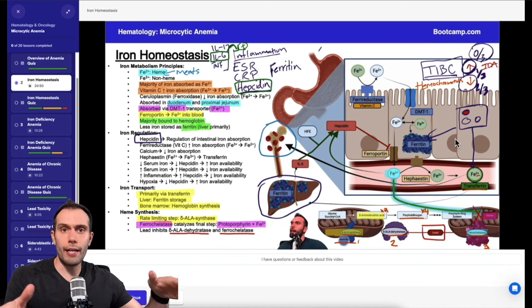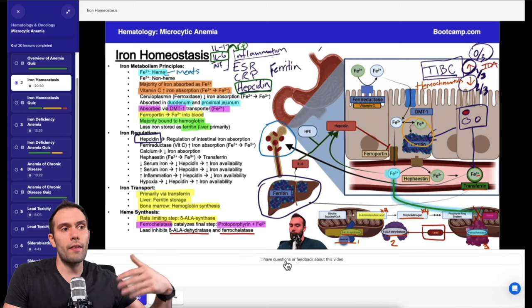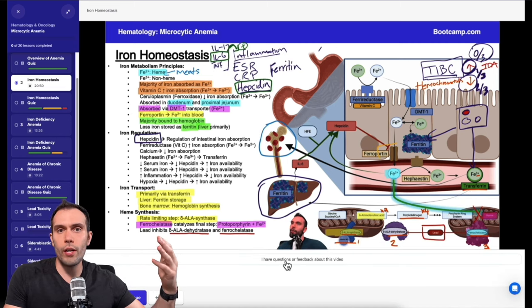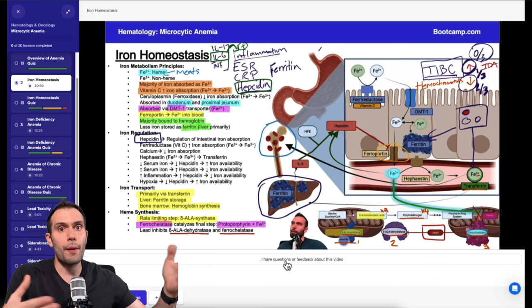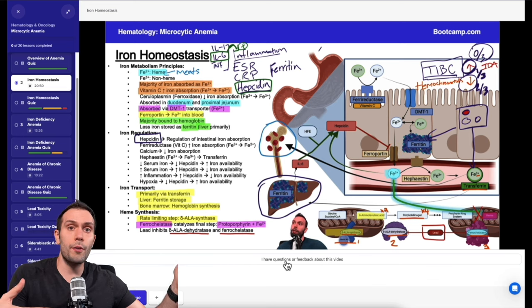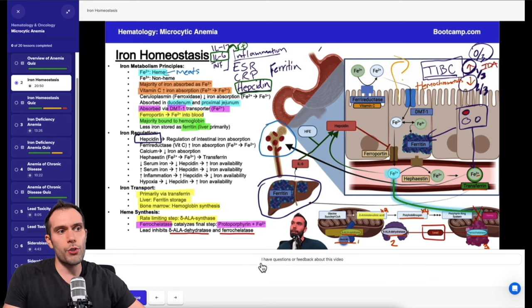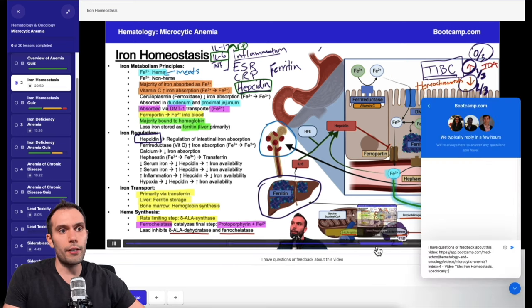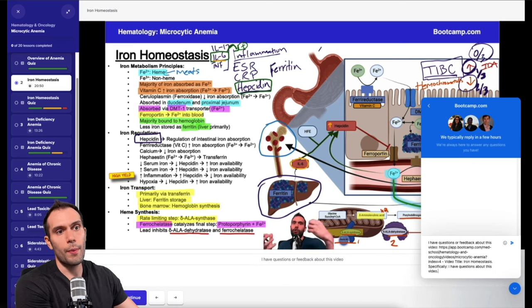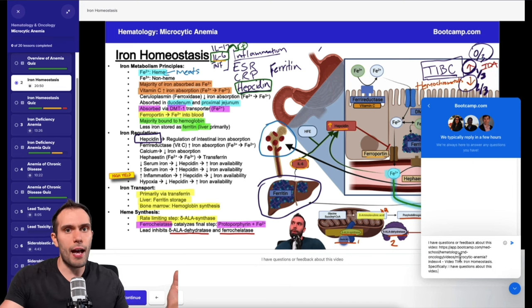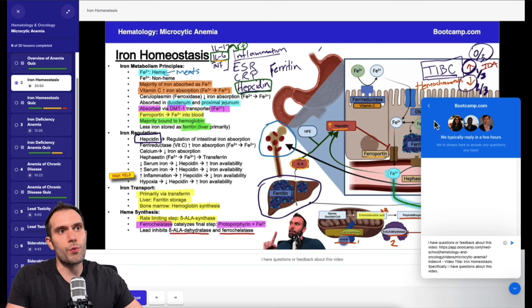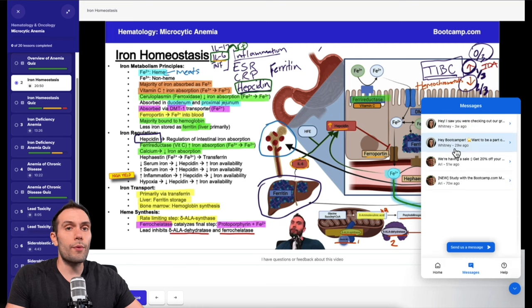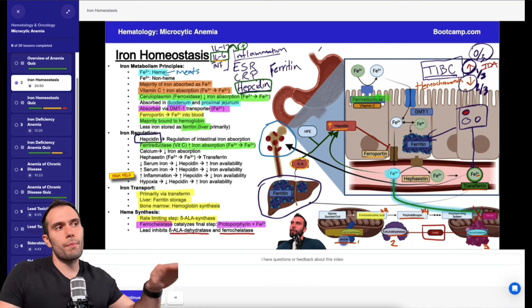One of the things that we're doing every day is we're always updating our content. A lot of times we'll have students that have questions about a specific part of the pathway, or maybe they didn't quite understand something completely, or maybe they have some feedback about things they'd like to see in a future video. In those situations, there's a feedback button here. You can immediately type in questions or feedback and send this to an expert that is very familiar with the topic.